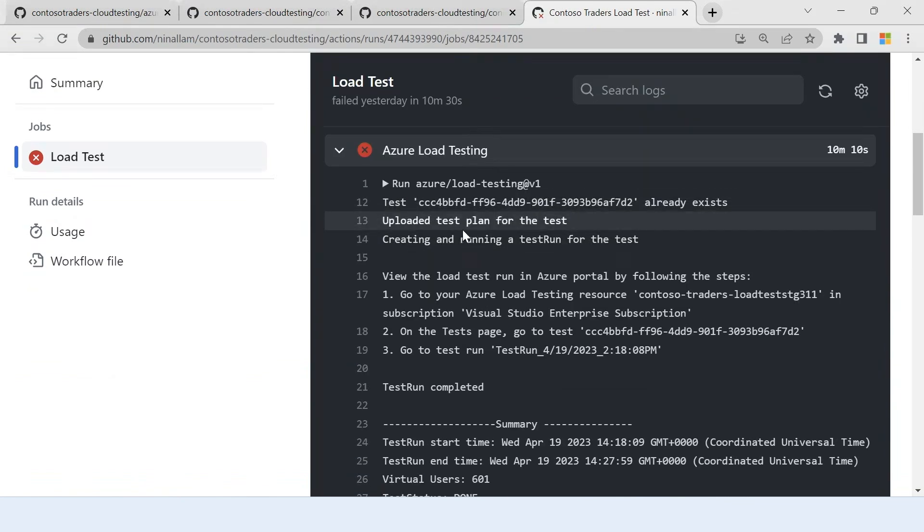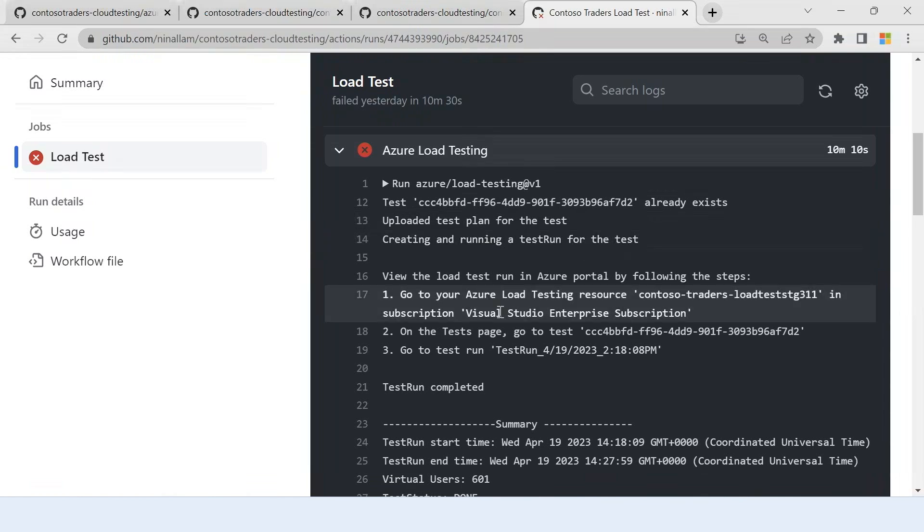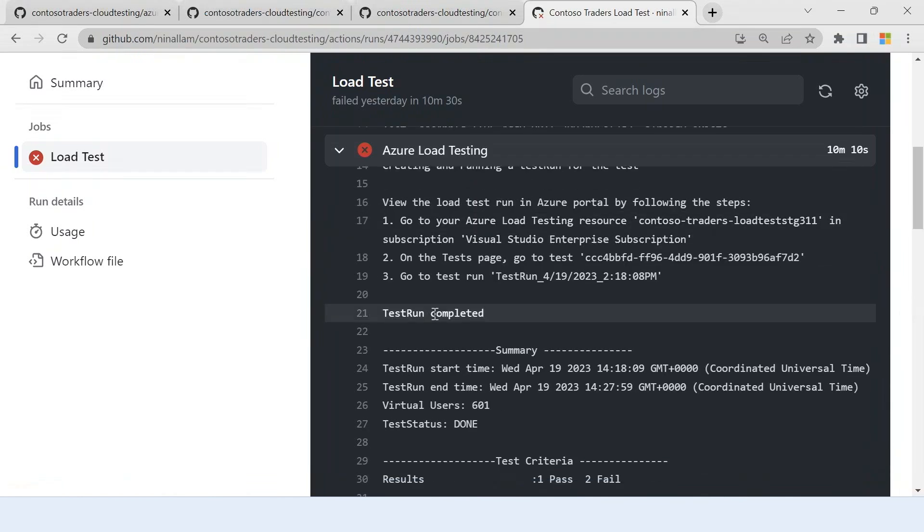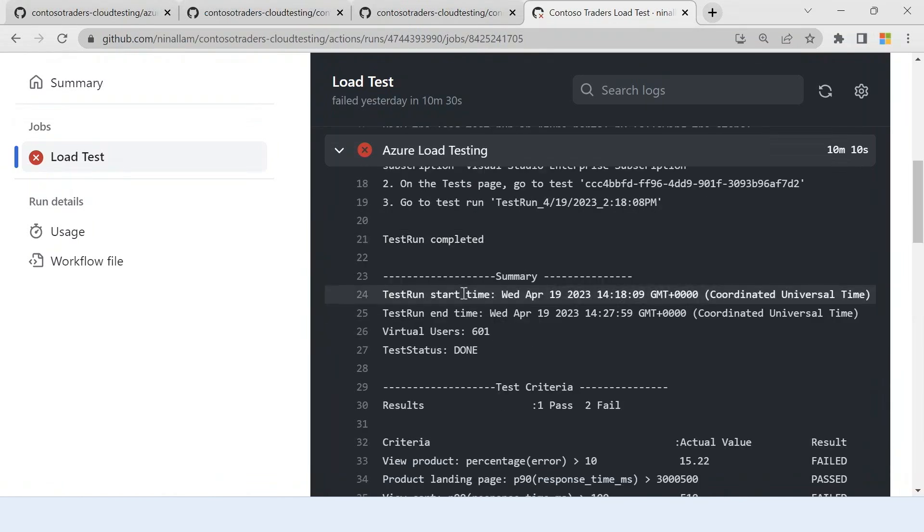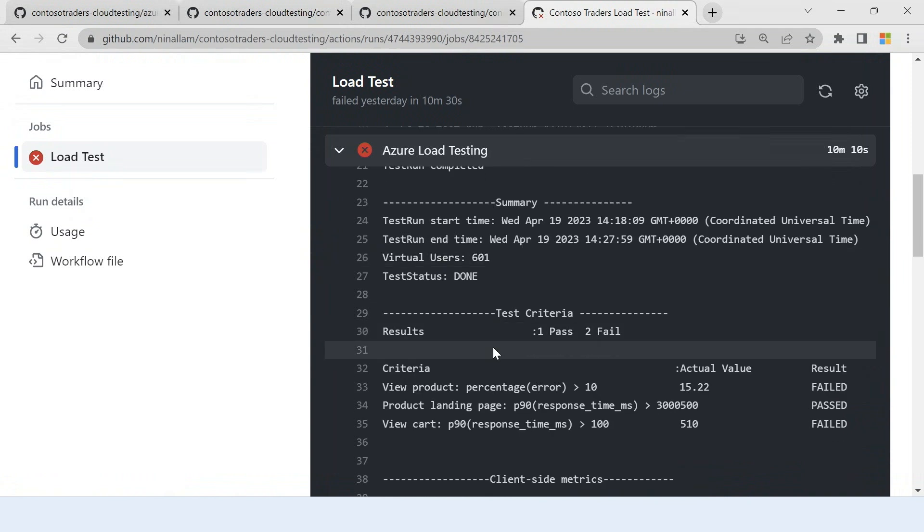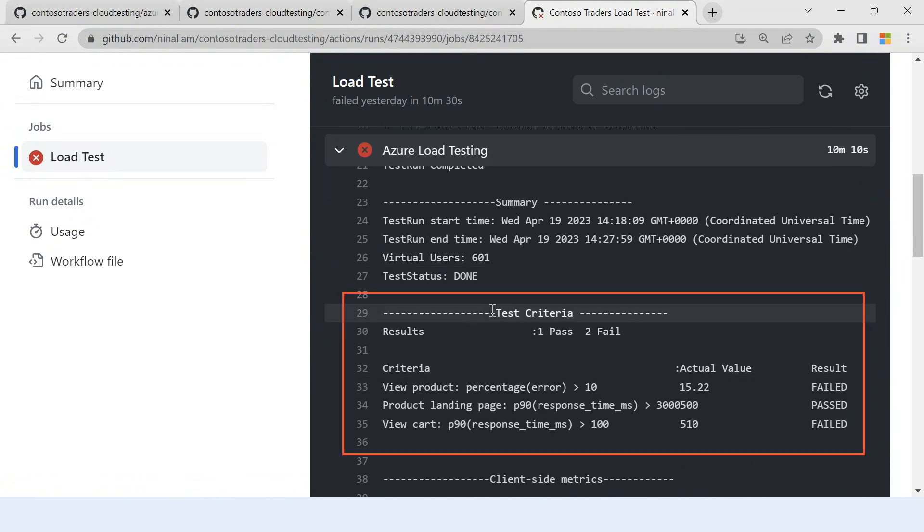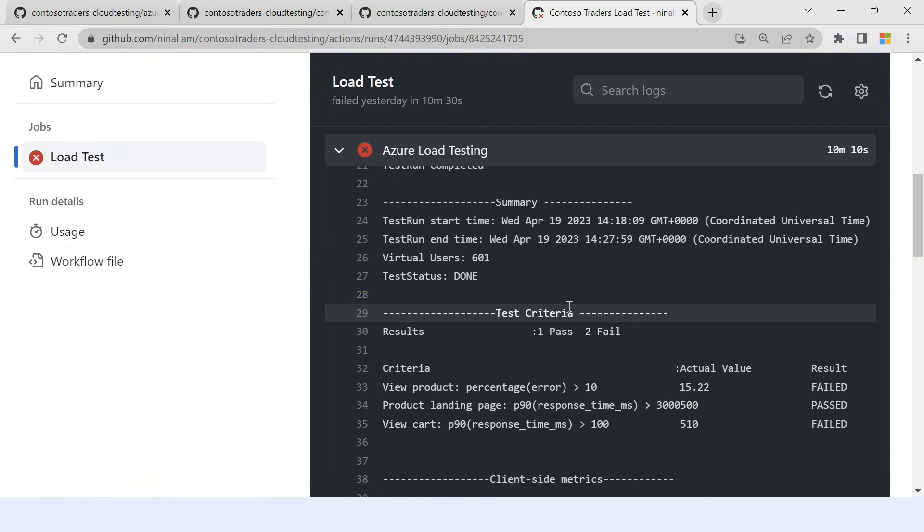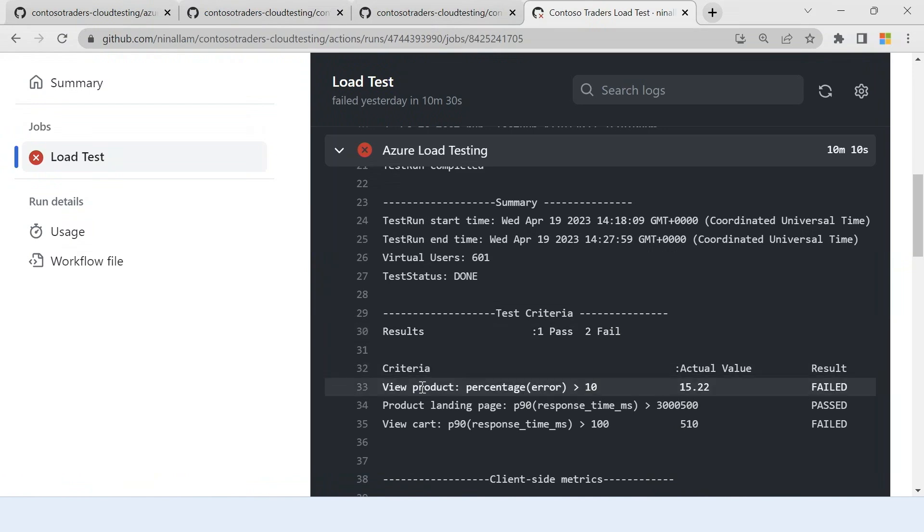So as you can see, the test run uploaded the test plan and it started running a test and the test run also completed. We have a quick summary of how many virtual users, what was the test status and everything here. Now these are my test criteria. These are the SLIs we talked about. I see that one of the three passed and two other failed.